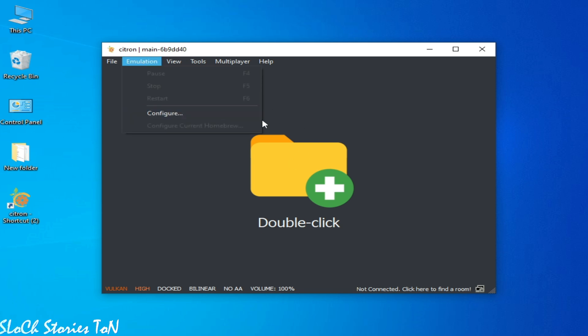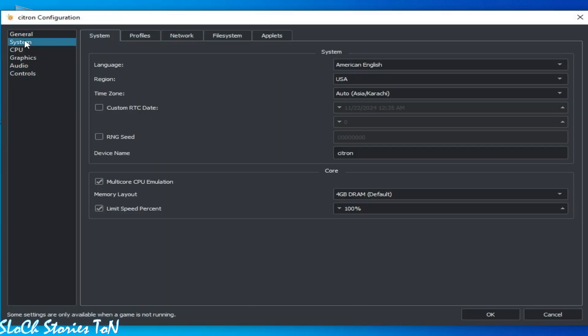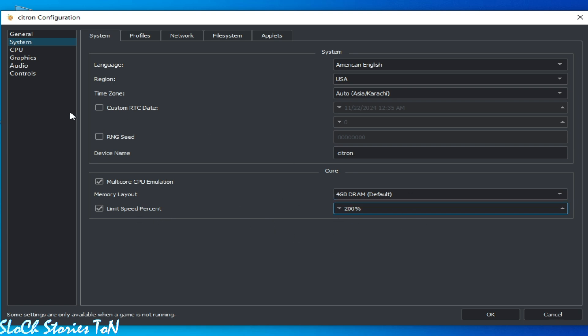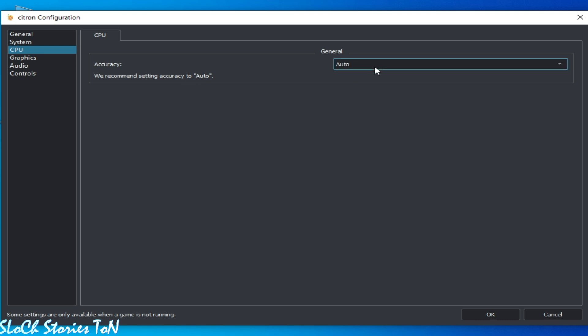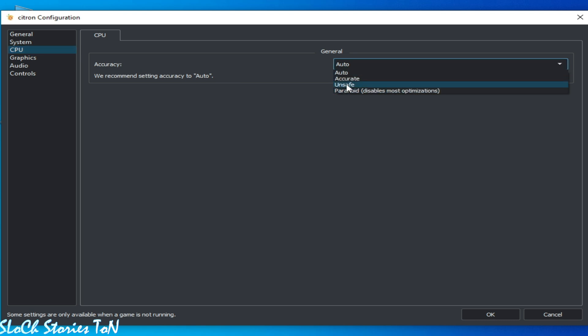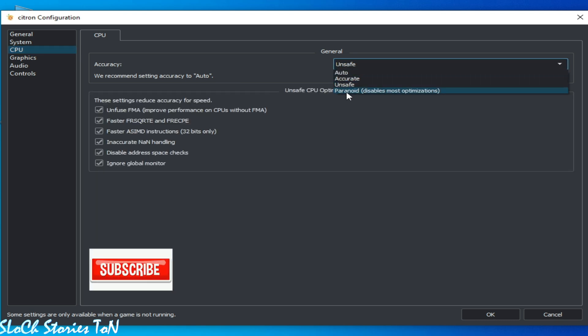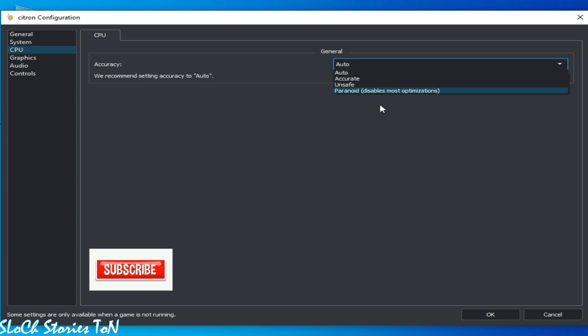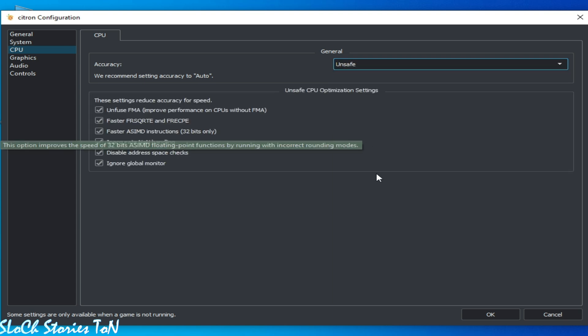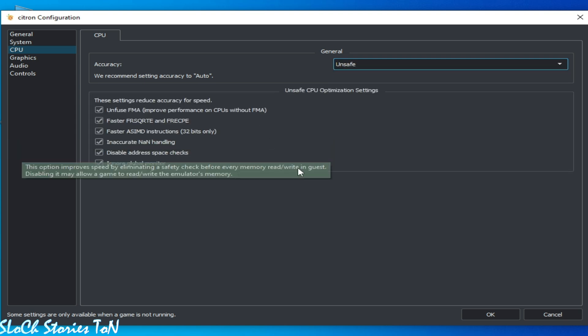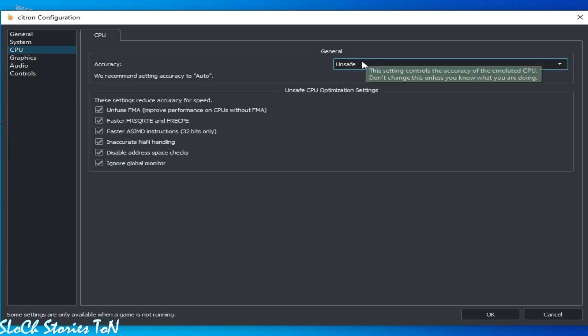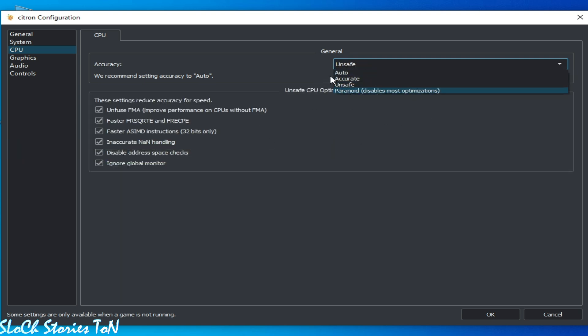So first of all, go to Emulation, Configuration, go to System, and change the speed limit to 200 percent. Select by default and go to CPU. Select Auto, or otherwise you can select Unsafe, but I recommend Auto because some games will break after selecting Unsafe. So you can try this option, but I recommend Auto.